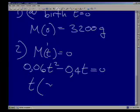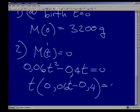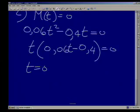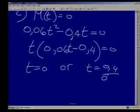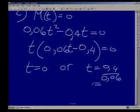We can pull out a common factor of t: t(0.06t − 0.4) = 0. This gives us t = 0 or t = 0.4 ÷ 0.06, which equals 6.6 recurring.